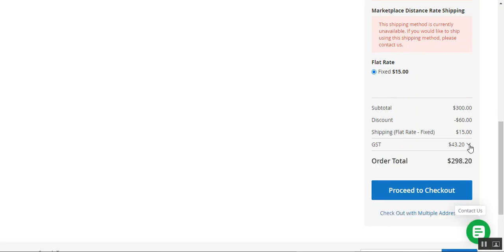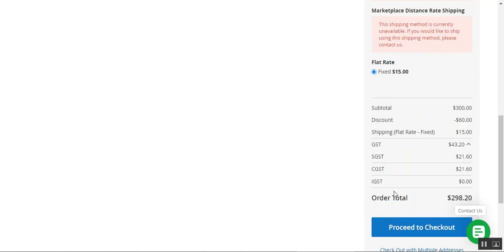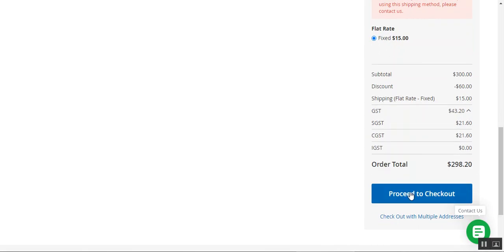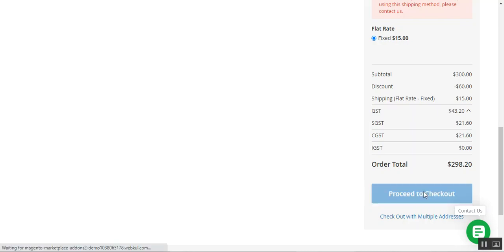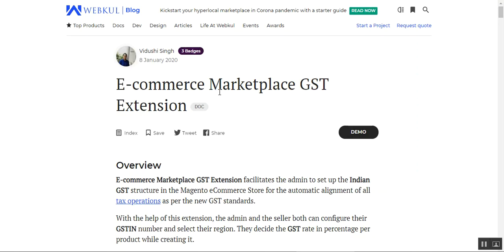You can tap to expand or collapse the GST detail section. After reviewing the GST breakdown, the customer just needs to tap Proceed to Checkout to place the order in the Magento Multi-Vendor Marketplace store. Note that IGST applies when the customer and the seller are from different states, and if the customer and seller are from the same state, then SGST and CGST apply.